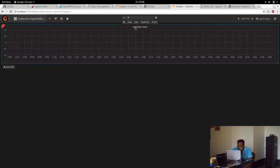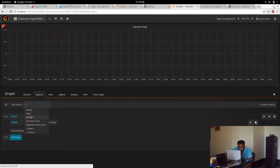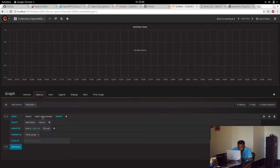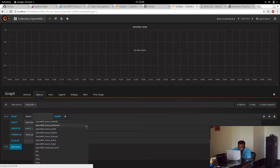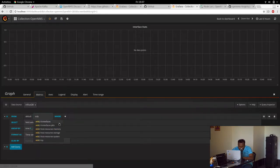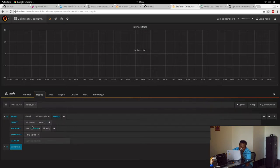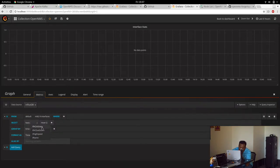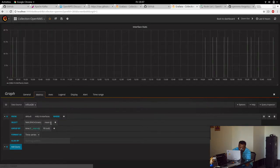For doing the interface stats we take the data sources InfluxDB. From here we have all the tags and all the groups that OpenNMS has. Let's take MIB-2. The fields are like ifInOctets or ifOutOctets, ifHighSpeed, ifName. We can take ifInOctets.